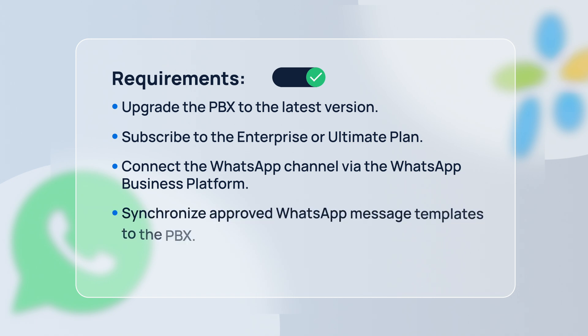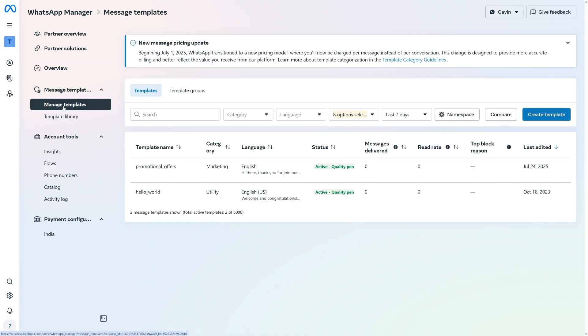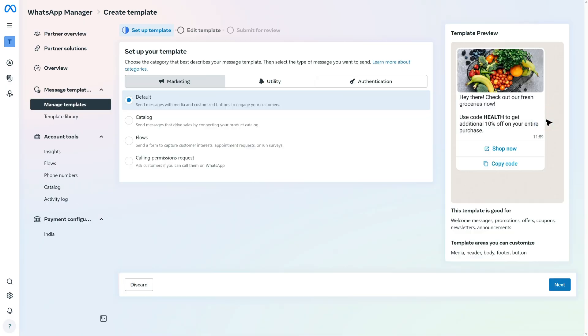You will also need message templates that are already approved by WhatsApp. These templates are what you will use in the campaign, and they need to be synced into your PBX system ahead of time. So, you need to log into your Meta Business Suite to create the templates, and wait for WhatsApp to approve your templates. Then, you will be able to use them.